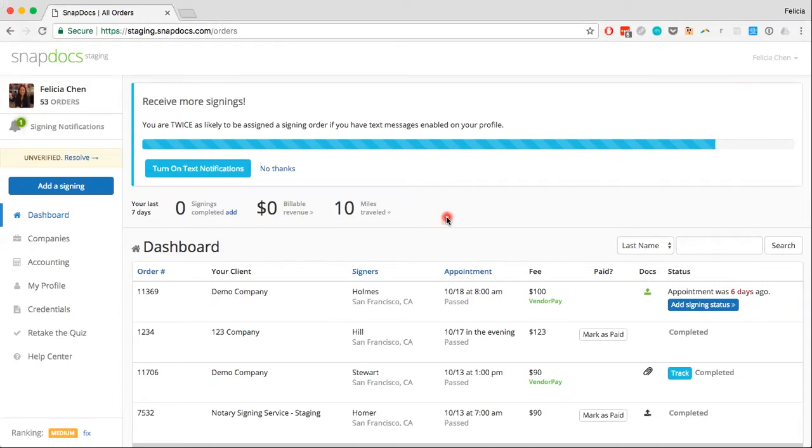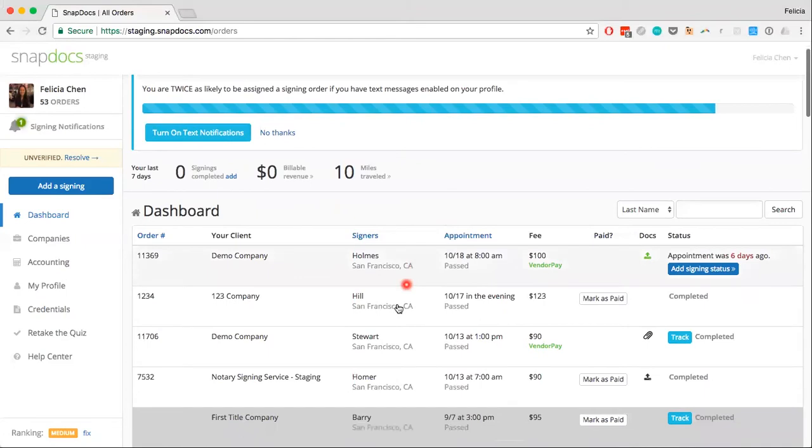To send a company scanbacks for a signing, just click on the order from your dashboard. I'm going to go ahead and send scanbacks to DemoCompany for the Stewart signing.